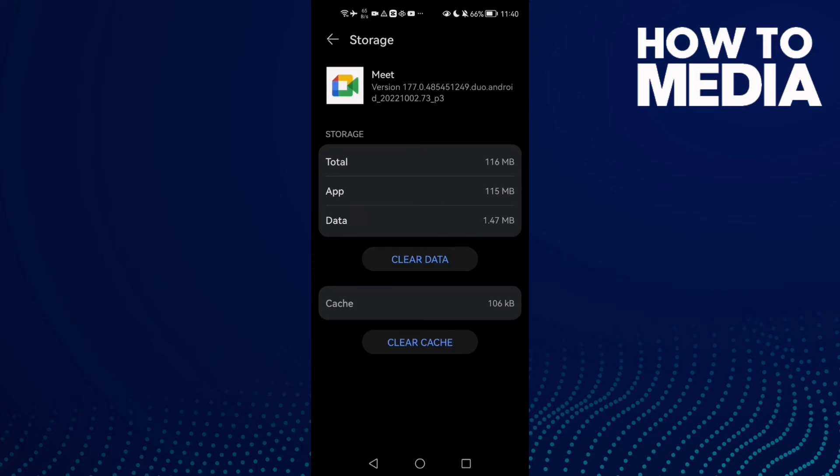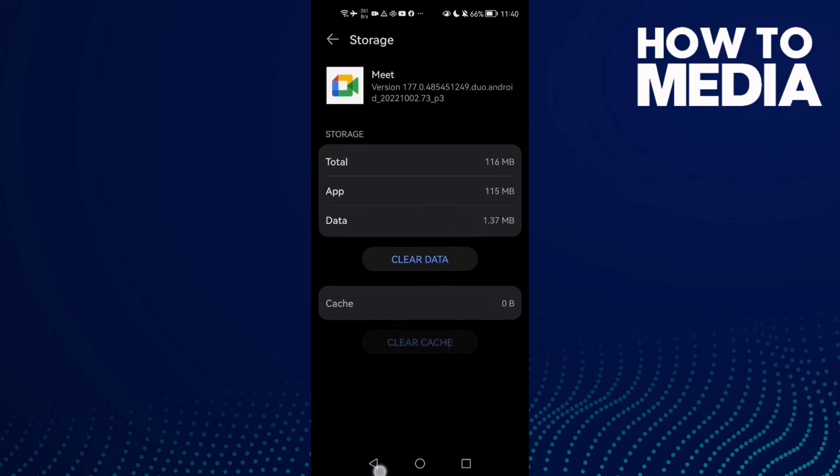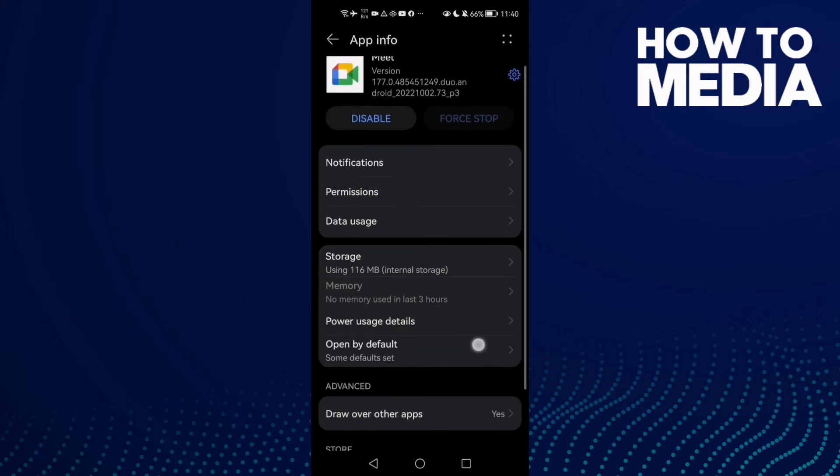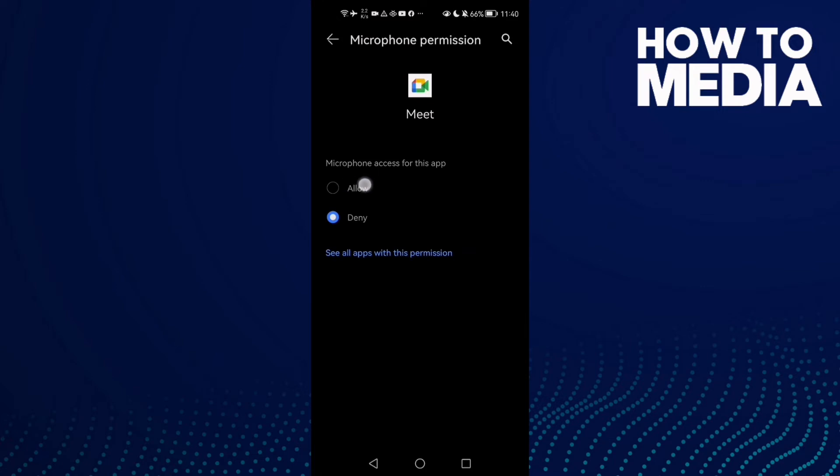Then clear cache, click Permissions, then Microphone, and allow it.